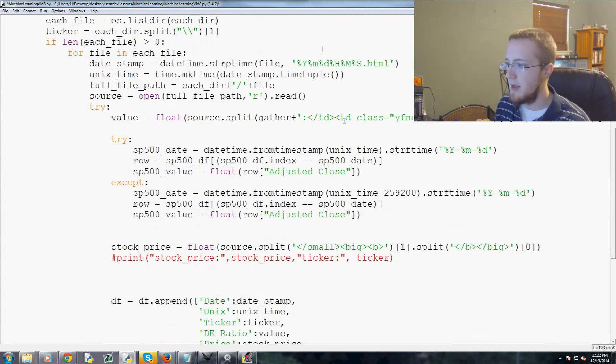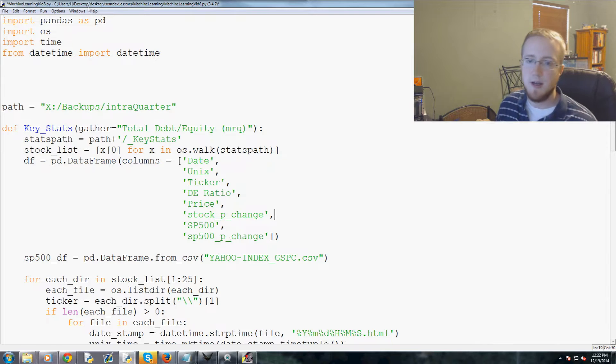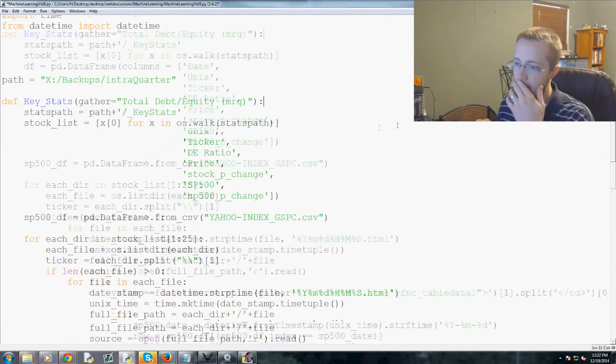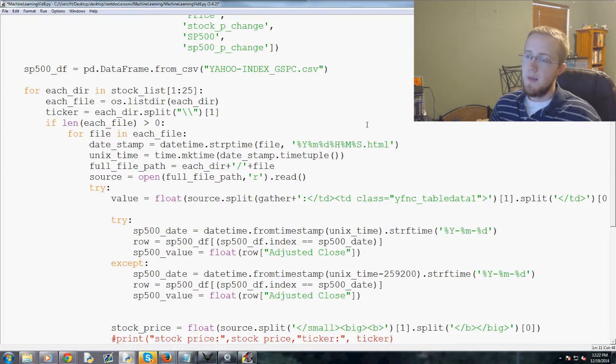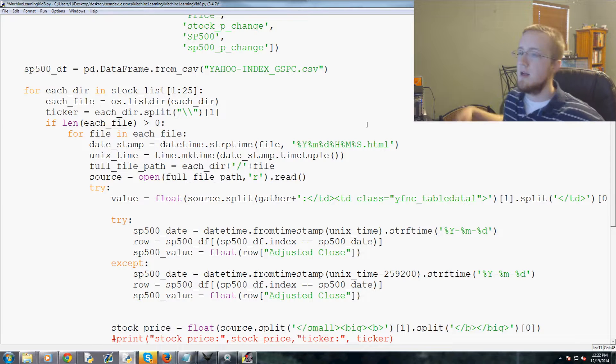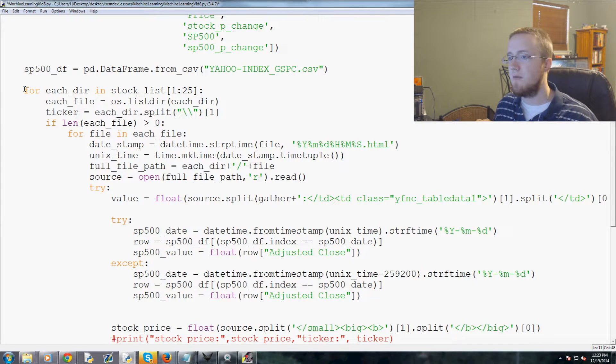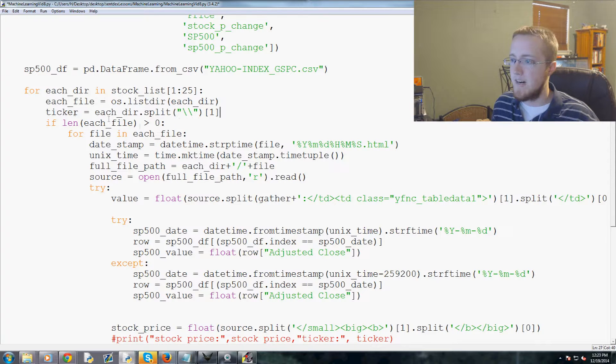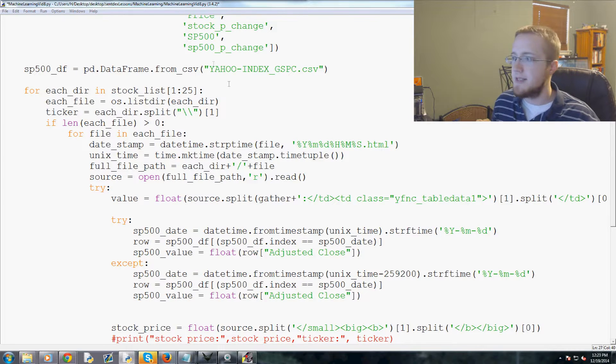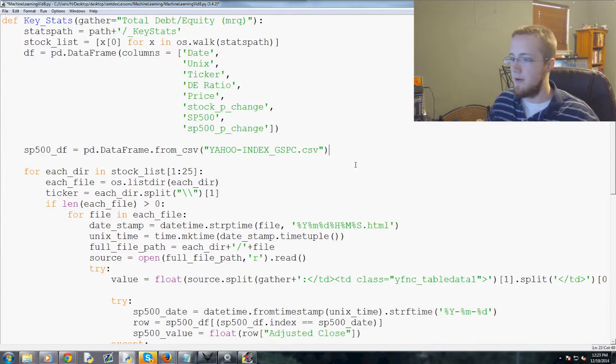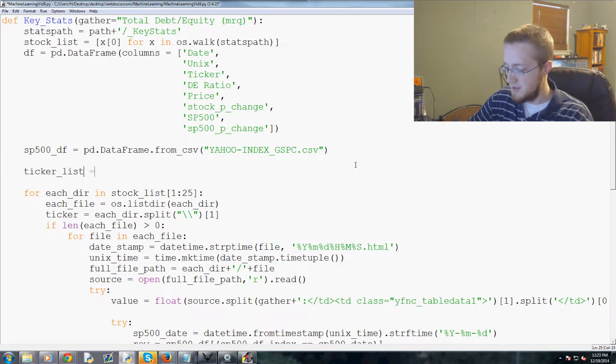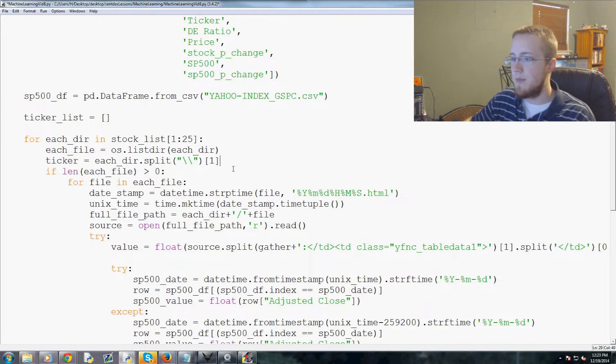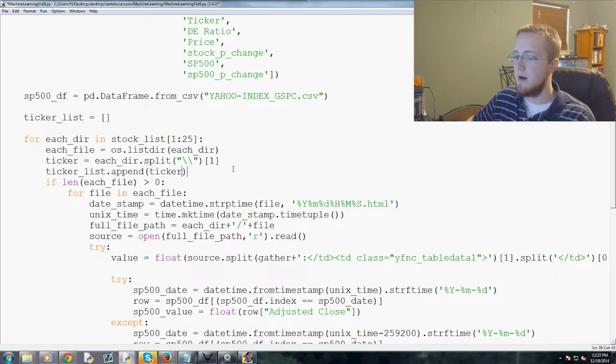Anyway, moving on. So we've added those things, now we want to actually get to calculating them. It's a little more difficult here because basically you need to calculate percent change every time you have a new stock. So to do that, for each dir, so each time basically we change stocks, ticker first of all I've been meaning to, we need a ticker list that we'll probably use down the road. So let's say ticker_list equals an empty list and then right after ticker we do ticker_list.append(ticker).